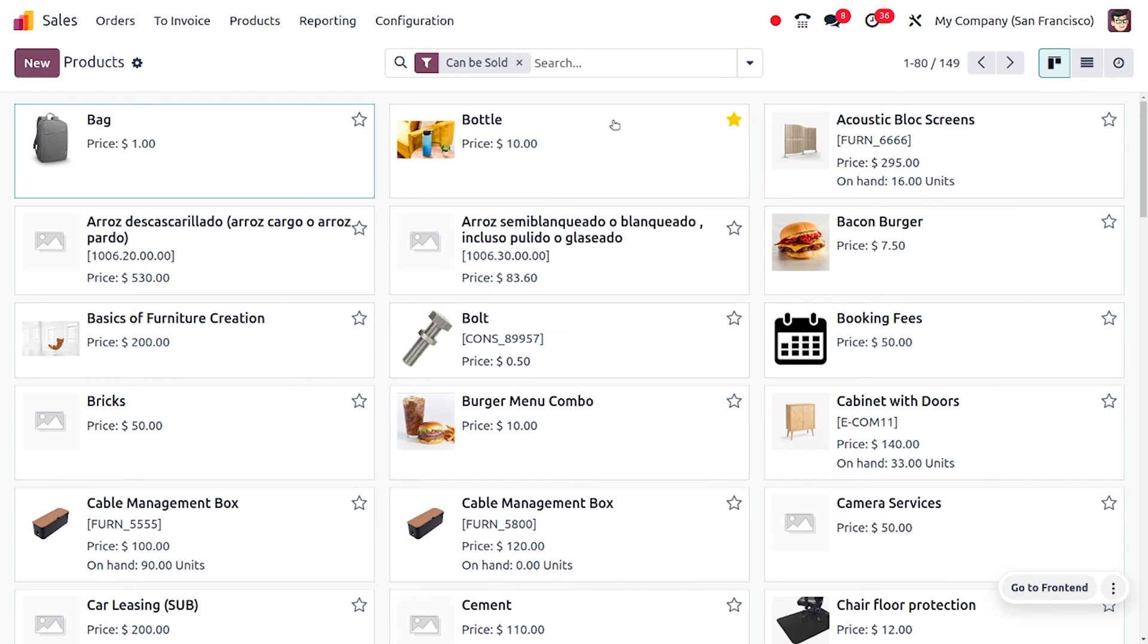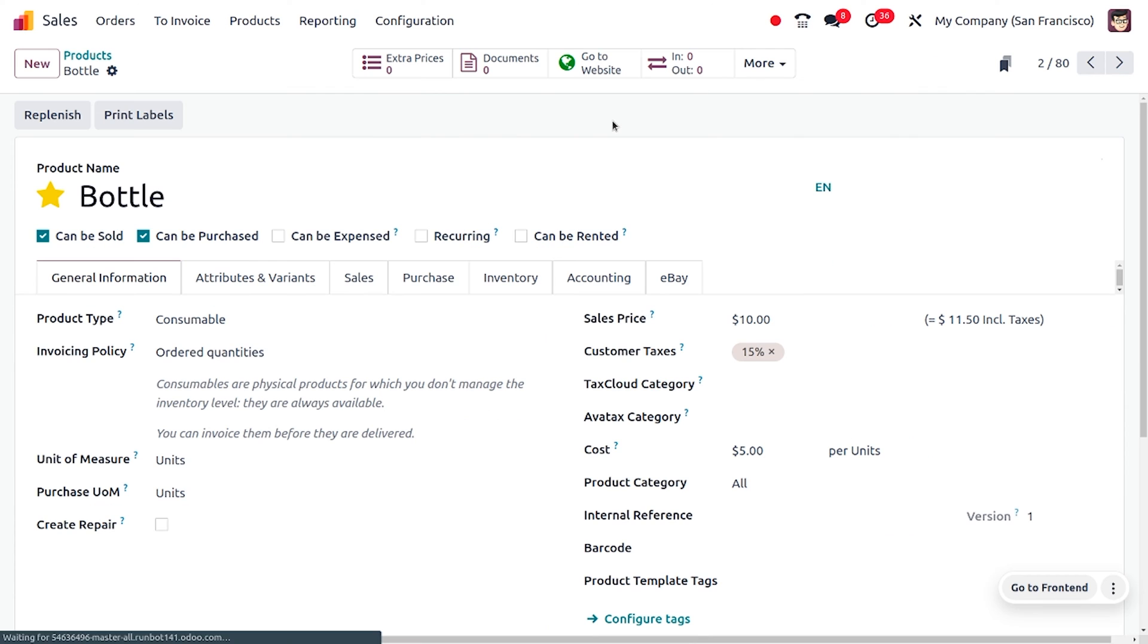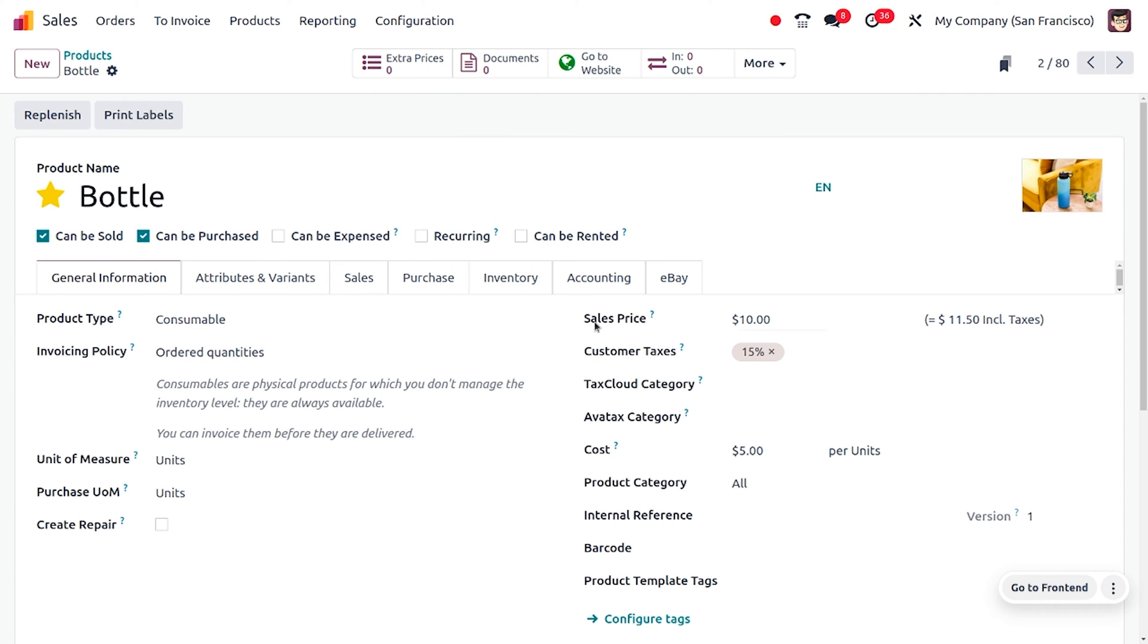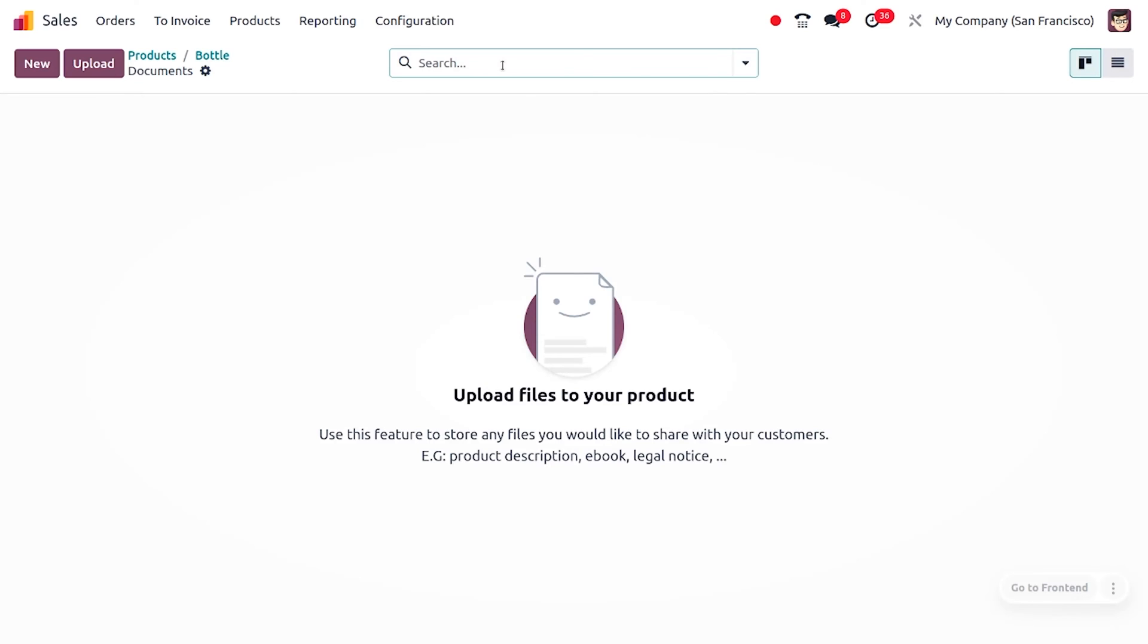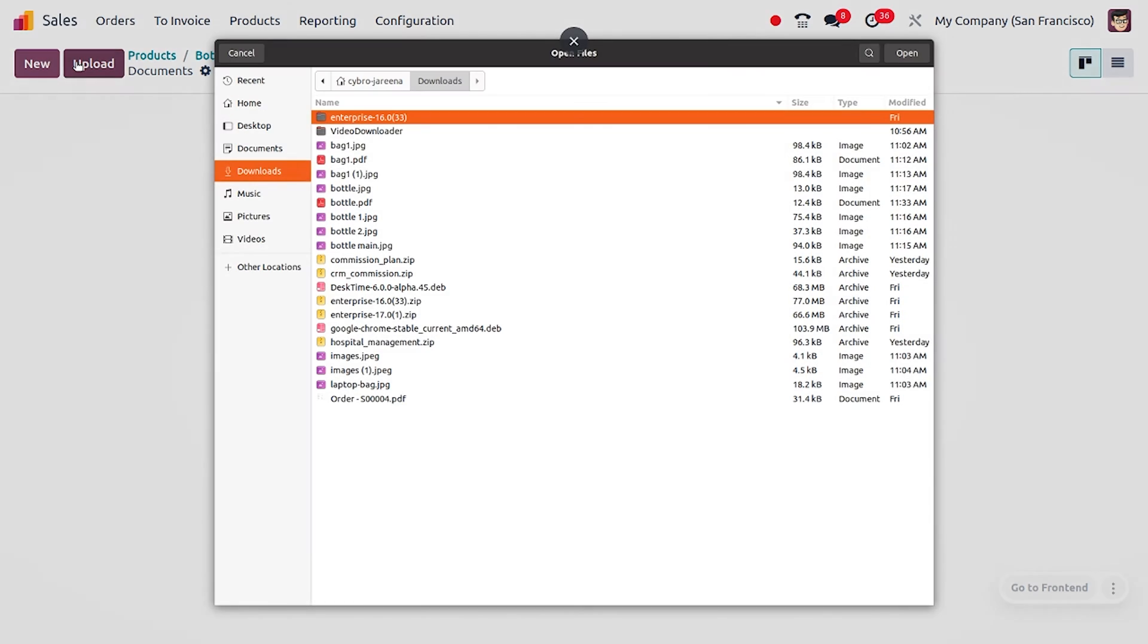Here I'll be choosing the product Bottle. You can see that we have filled all the details. Now we can see a new tab called Documents. If you want to create a new document for a product, you can do that. I'll be uploading a new image.